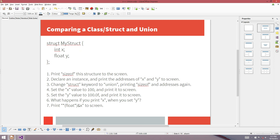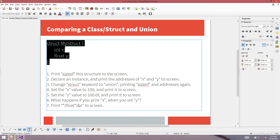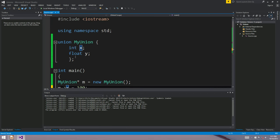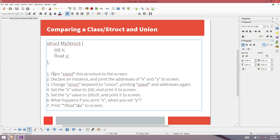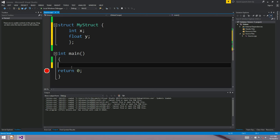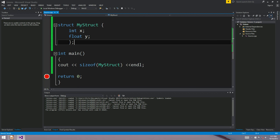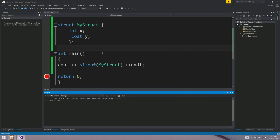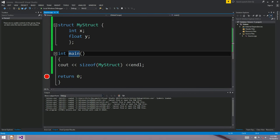What's important is to compare a class and structure versus a union. We've got a structure with an int and a float — my_struct. Let's print the size of this structure to the screen. An integer is four bytes, a float is four bytes, so this is going to say eight. And there you go — eight bytes. A structure with an int and a float is eight bytes wide.